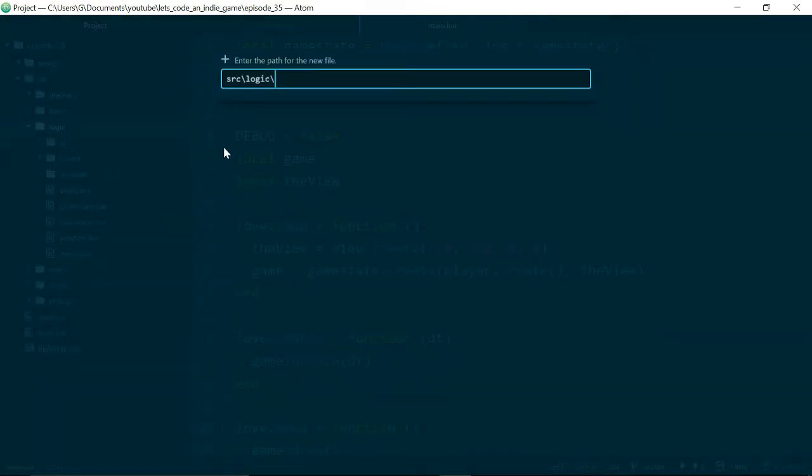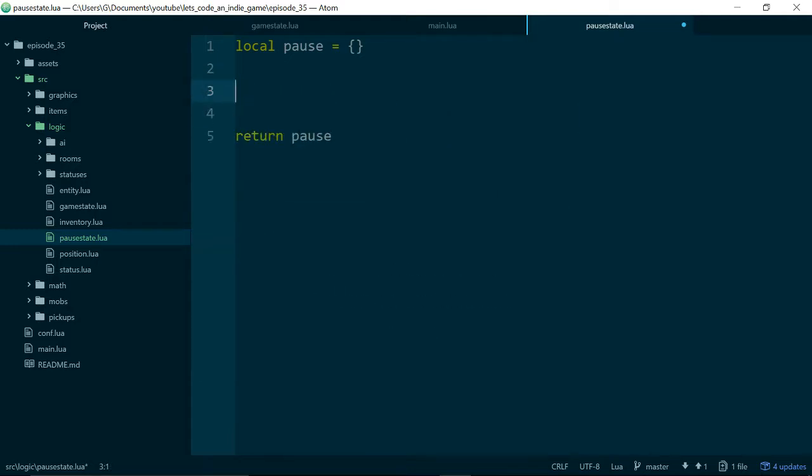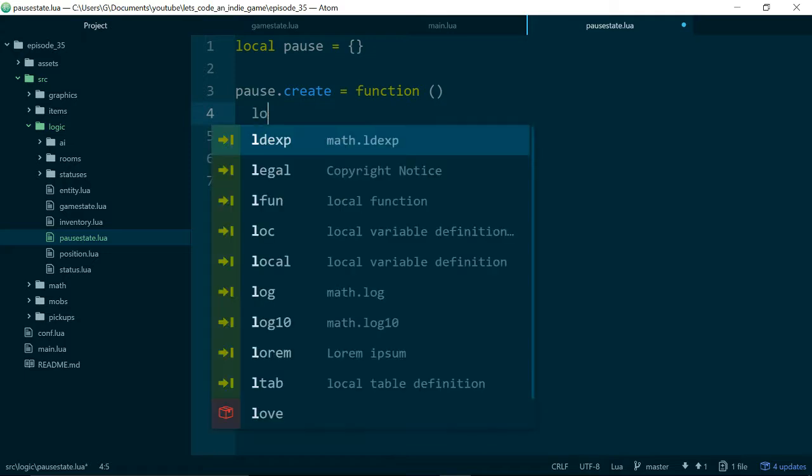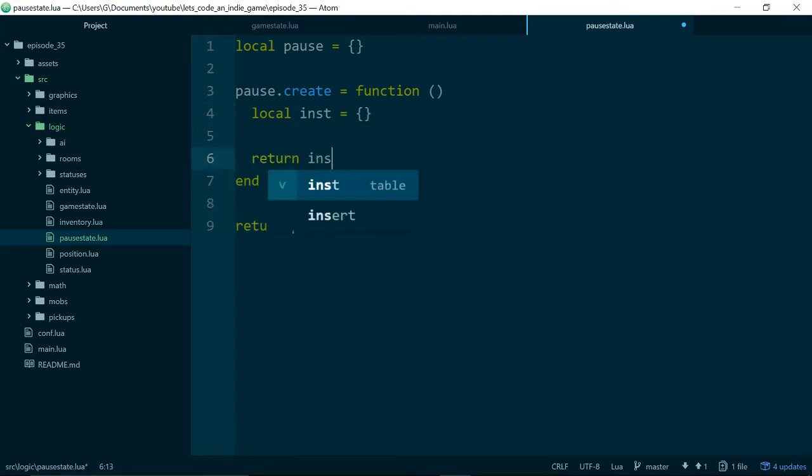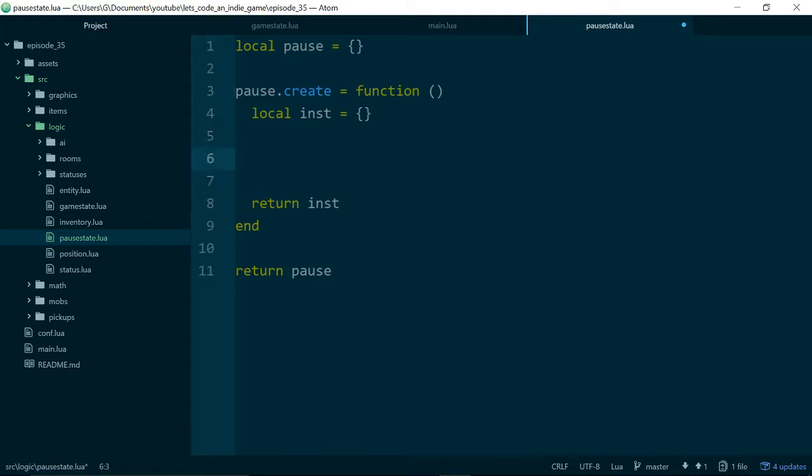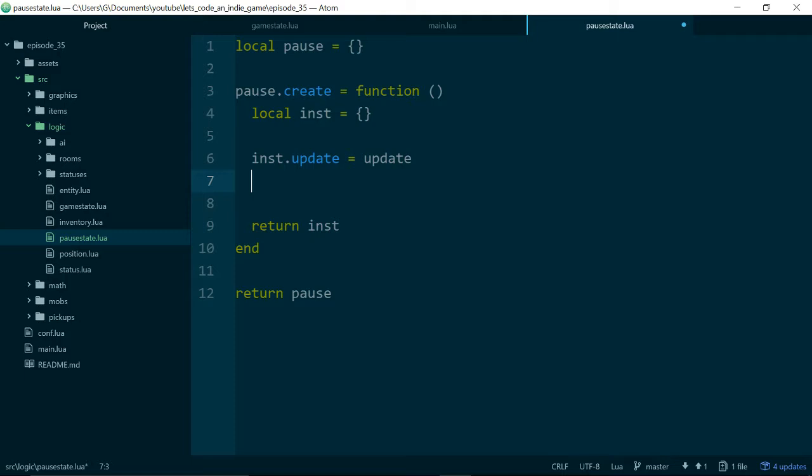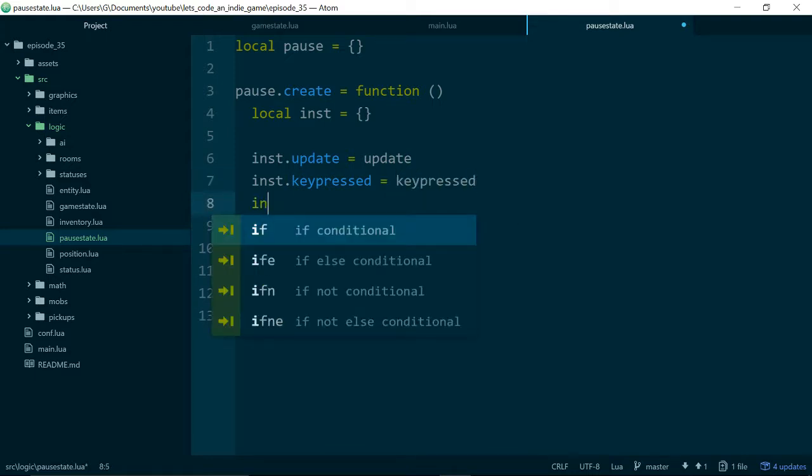So if we go into logic, and seeing as the other one is called game state, we're going to call this one pause state. Return pause, and we'll just do some boilerplating. Int is equal to, then we return our instance, and we know that this needs to have an update, a keypressed, and a draw.